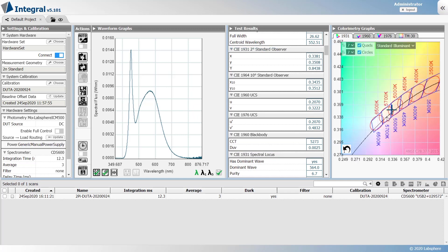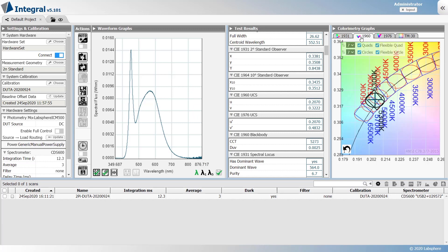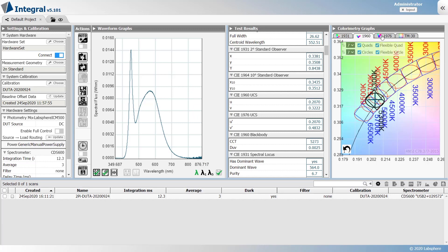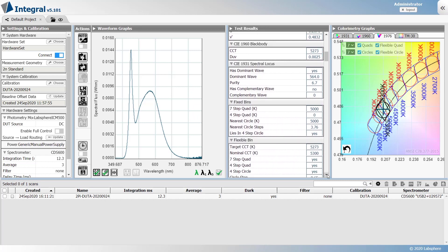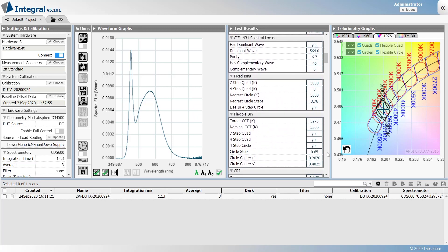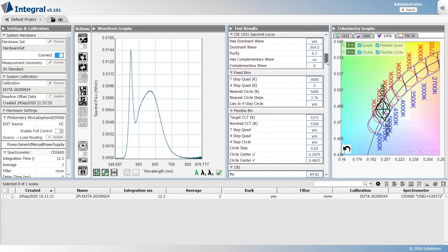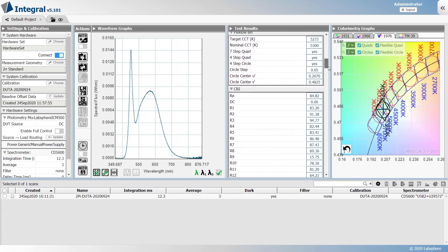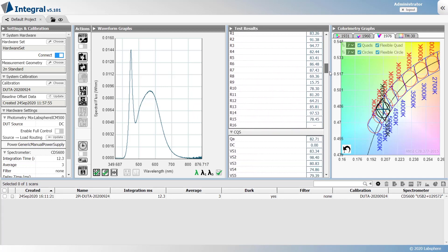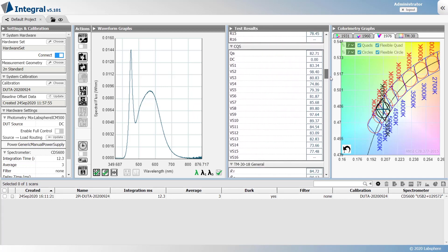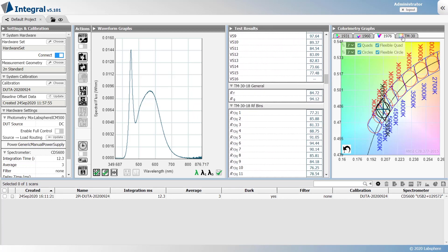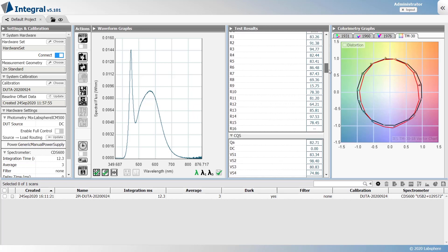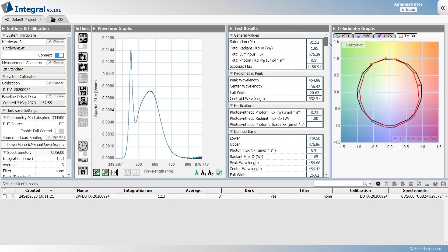These include chromaticity data with visual representations and built-in graphs. Integral includes a variety of color rendering metrics such as CRI and TM30, and it also includes metrics for flicker and horticulture, to name a few.